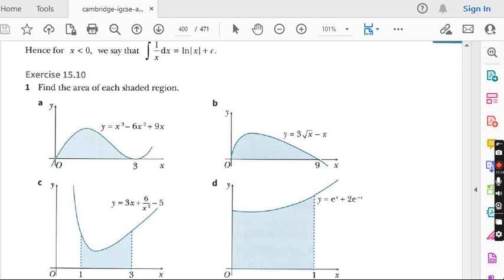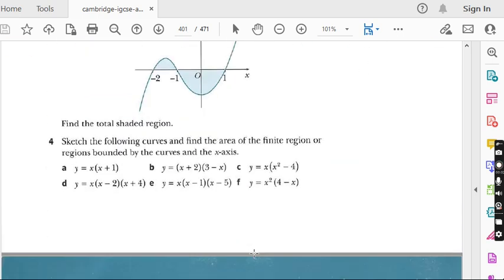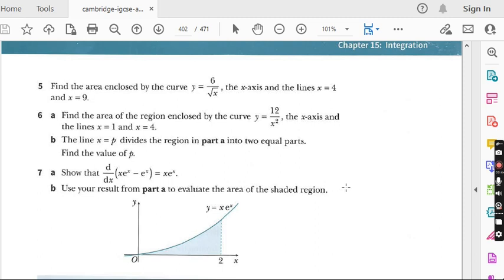In the last lecture, we did question number four of exercise 15.10. The topic of this exercise is to find the area under the curve. Today we are going to do the remaining questions of this exercise from question number five. But before I start, I would suggest all students watching my lecture for the first time to go to my playlist. There is a folder named AdMath — watch all previous lectures of chapter number 15, and after watching you will have good command on this topic.